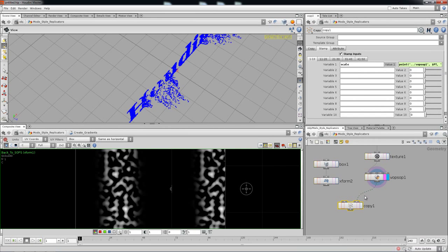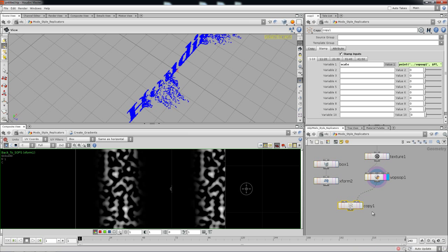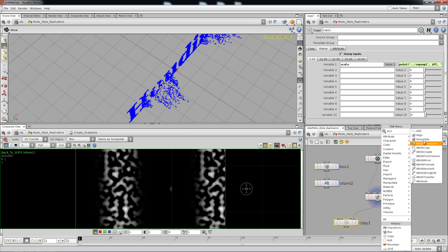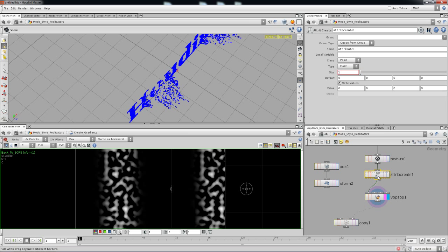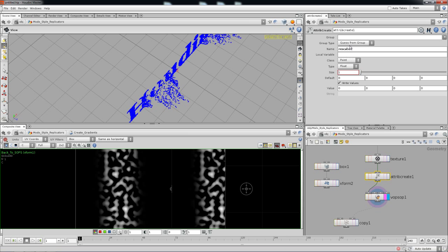It's an attribute, but if you actually want it mapped out with a variable mapping into it, all you have to do is come over here right before the VERBs node and drop in an Attribute Create node. Name it 'rescale', exactly the same way you named it earlier. From here, VARPs is going to give it a variable mapping called 'rescale'. Everything remains the default — it's a point class, a float attribute, a one-float attribute.